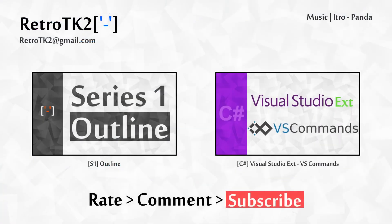Rate, comment and subscribe yes, I'd love to hear what you think. You can email me at retrotk2 at gmail.com if you have any feedback or suggestions for the channel. I'd love to hear them yes. Thank you for watching and I'll see you in the next video!